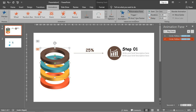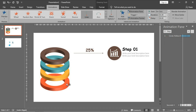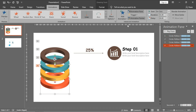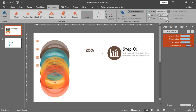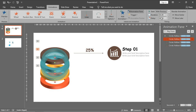Click on the other rings. You can double-click on animation painter to click on all of them like this. Make all of them 'with previous' but add a delay for 0.1.